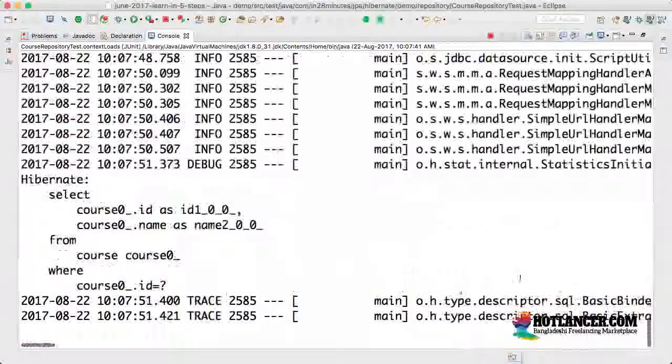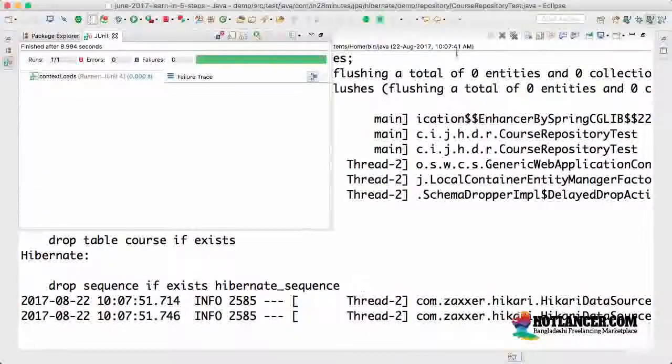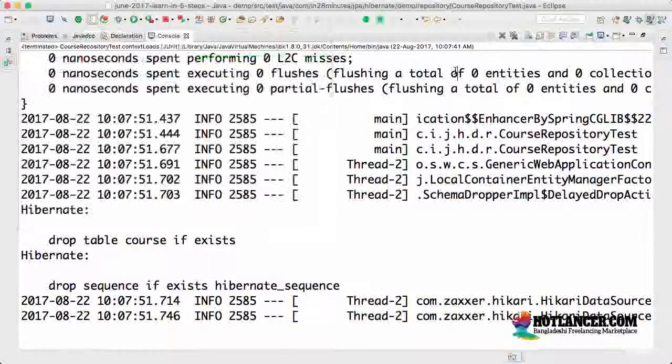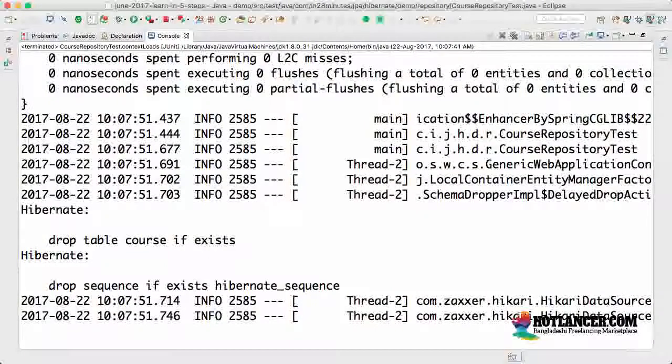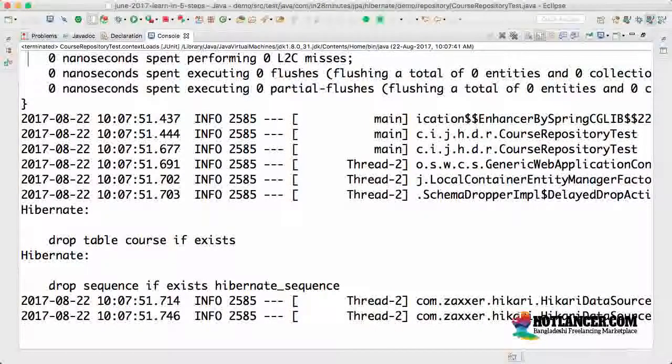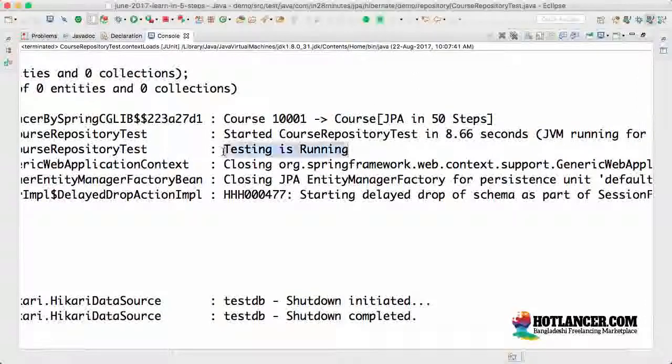Context loads. Run the unit test. Right click run as JUnit test or you can select it from here. You would see that the whole thing happens again. The tables are created, data is populated, the query is run. And as soon as the query is run, the context is launched, then what would happen is your test gets fired. You can see here testing is running.